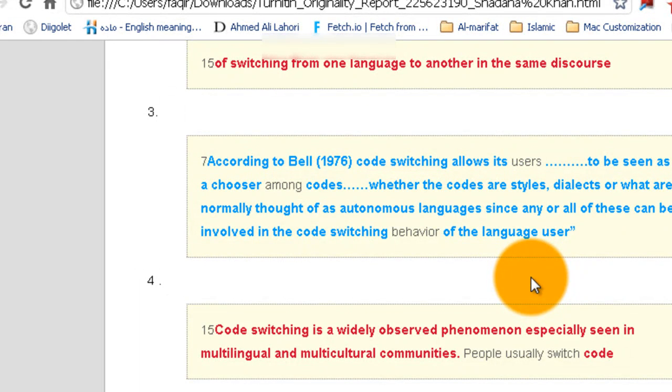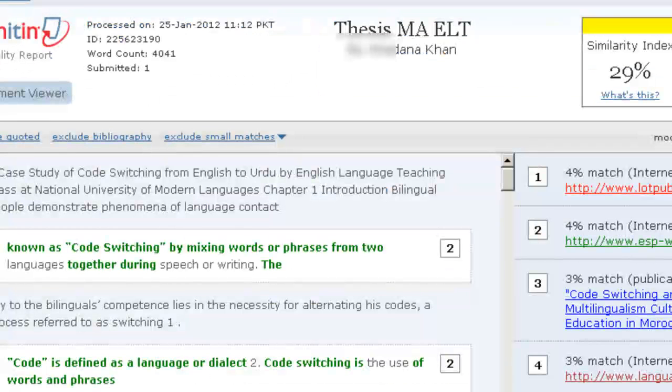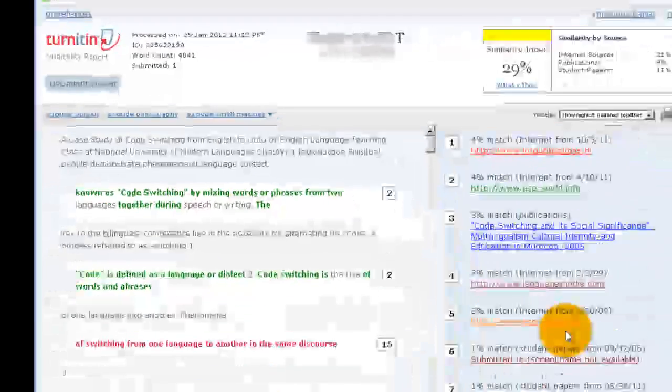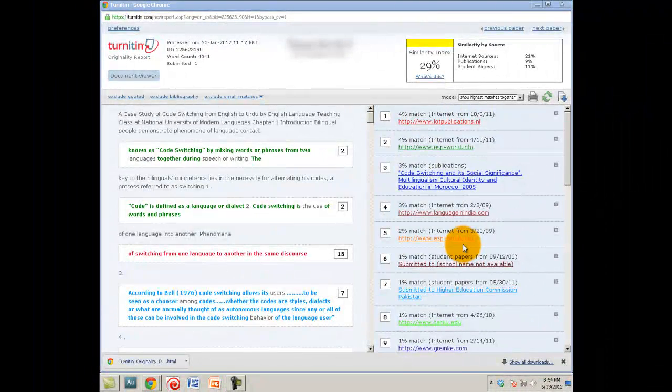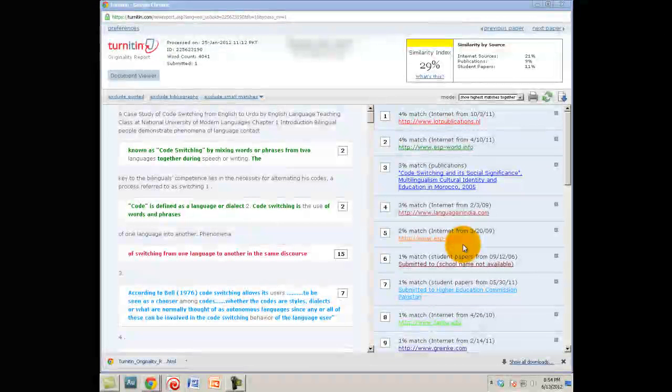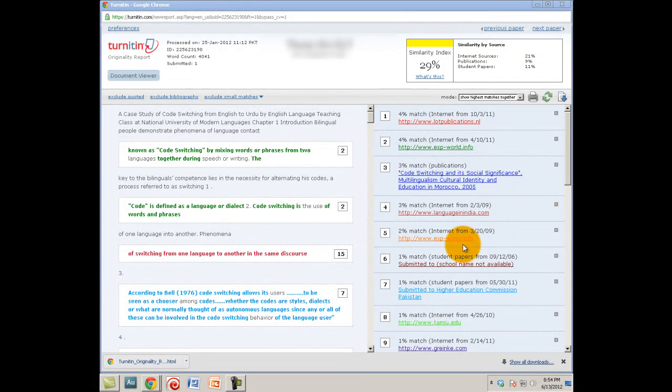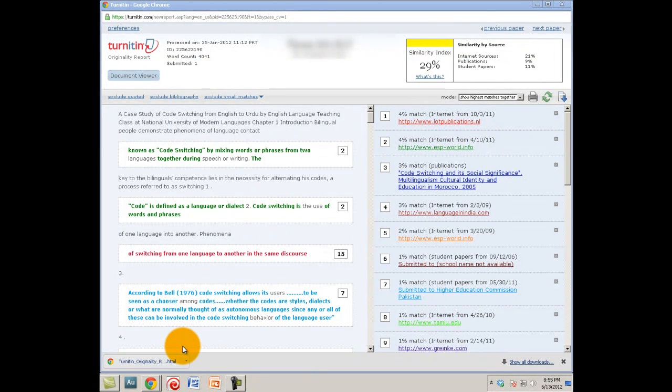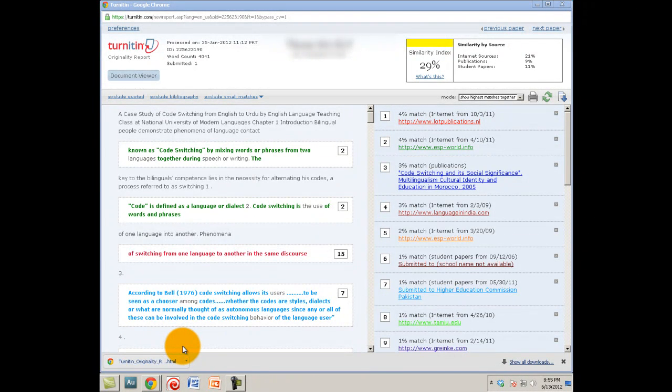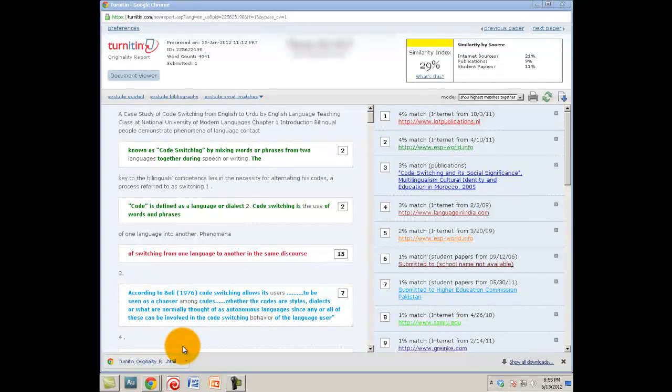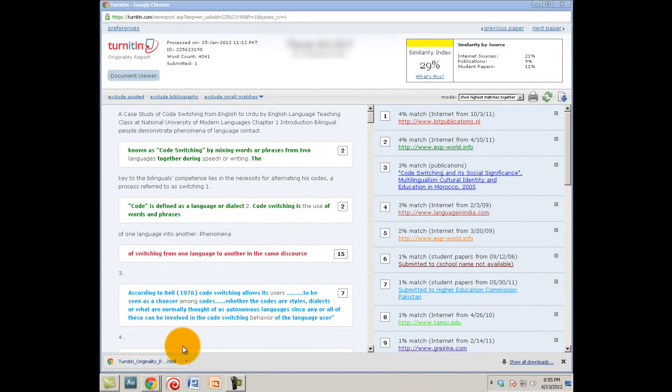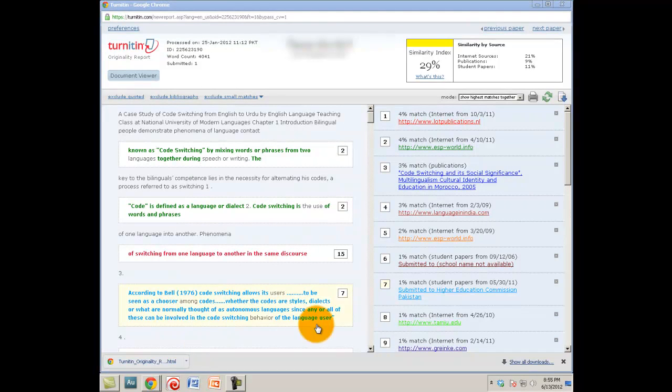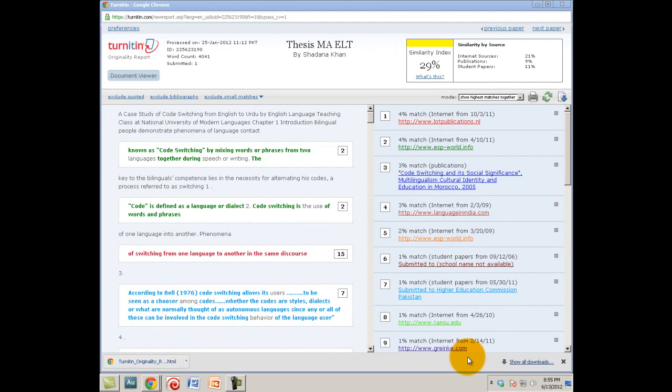In this video we have discussed these basic things. This was a small video where we have seen what are the different types of viewers, how to download the report and how to get over with this. You can attach it with the email and send it back to the student. This was what I wanted to show you in this video. In the next video I am going to discuss with you how to assess this originality report - what is the nature of the problem, whether the problem is with plagiarism only or it has some other issues. Thank you very much for watching. If you have any questions leave comments below and I will try to get back to you as soon as I can. Thank you very much.